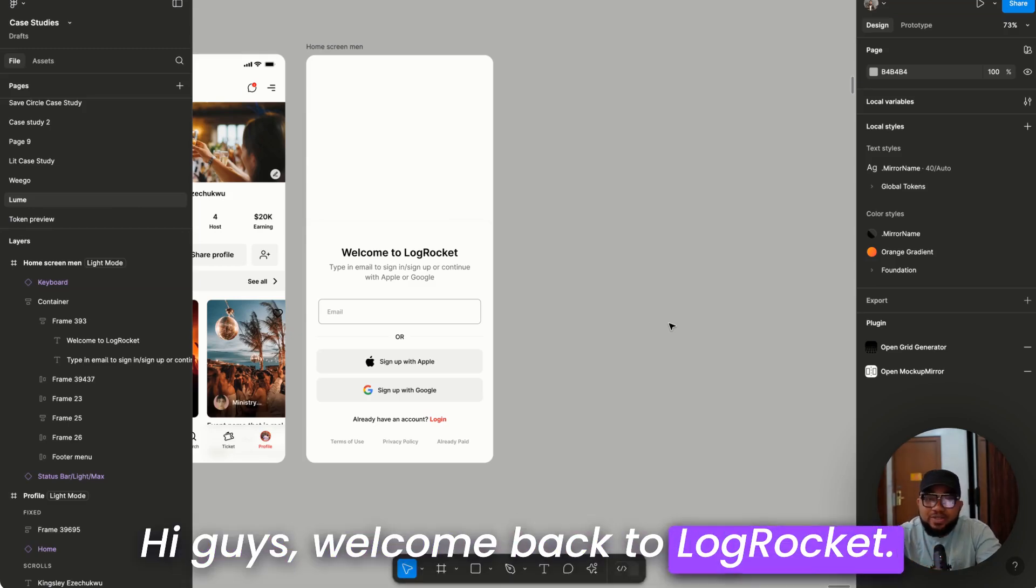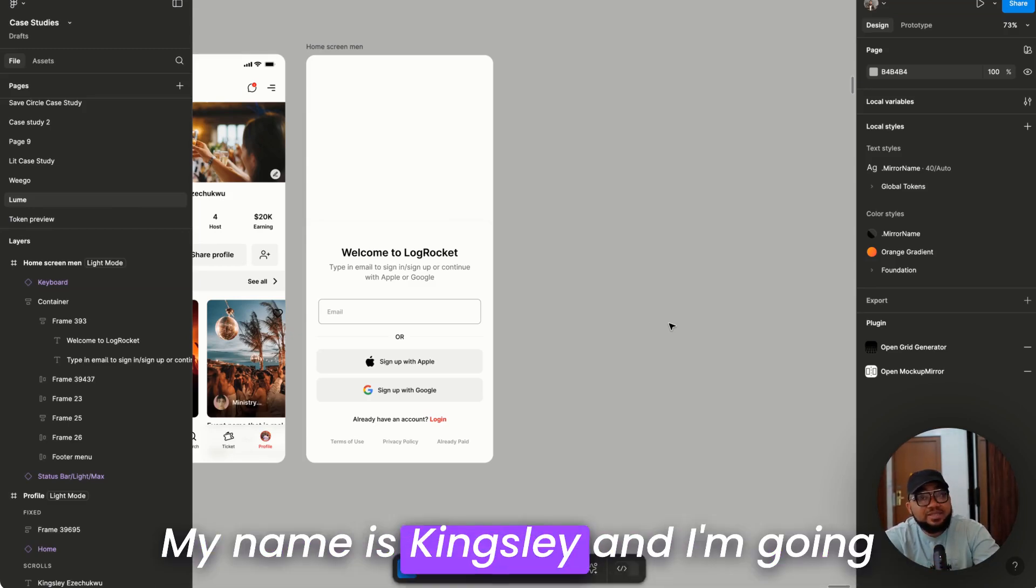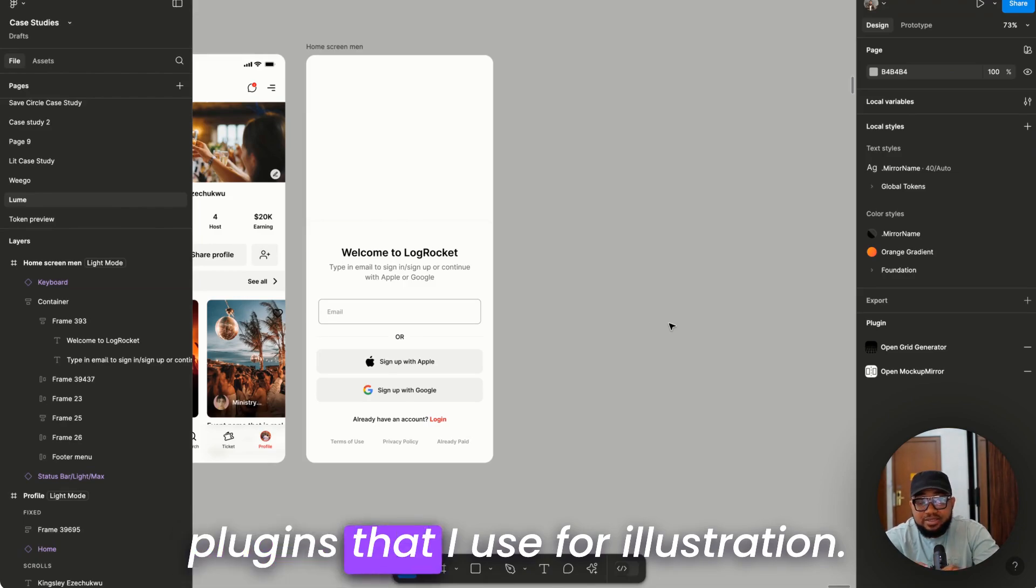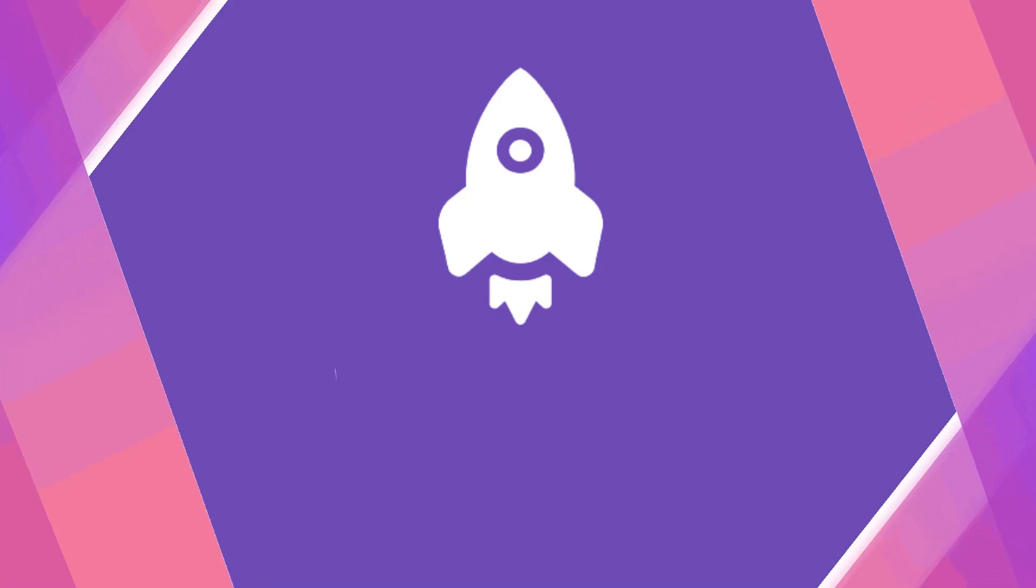Hi guys, welcome back to LogRocket. My name is Kinsley and I'm going to be showing you some of the plugins that I use for illustration.